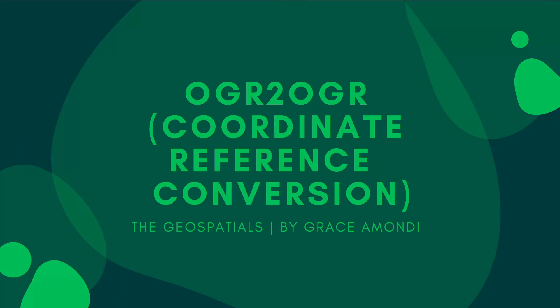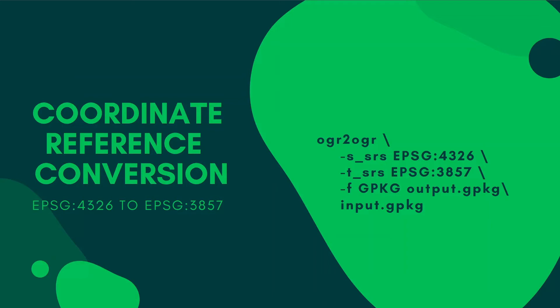Welcome back to the geospatials. Today we are going to learn about OGR to OGR, coordinate reference conversion, and by now guys, you have probably noticed that OGR is not as hard as you thought. So, it's simple to convert a coordinate reference from one system to another.